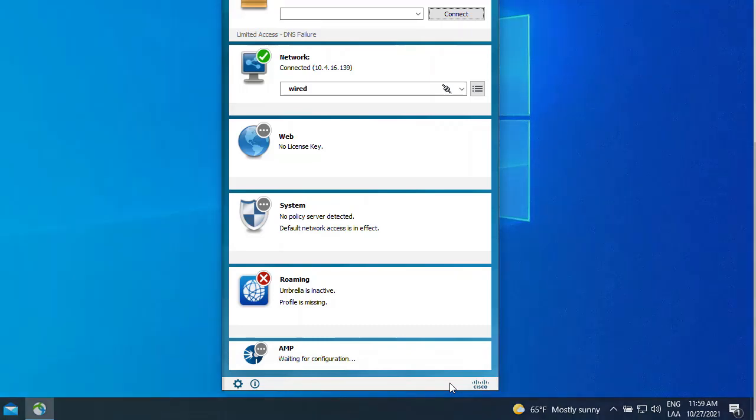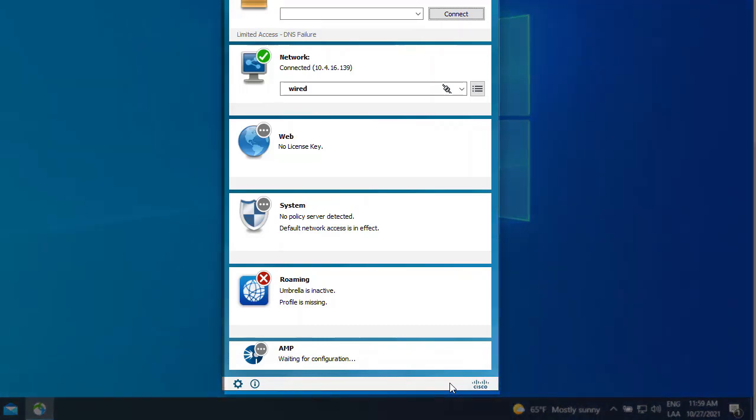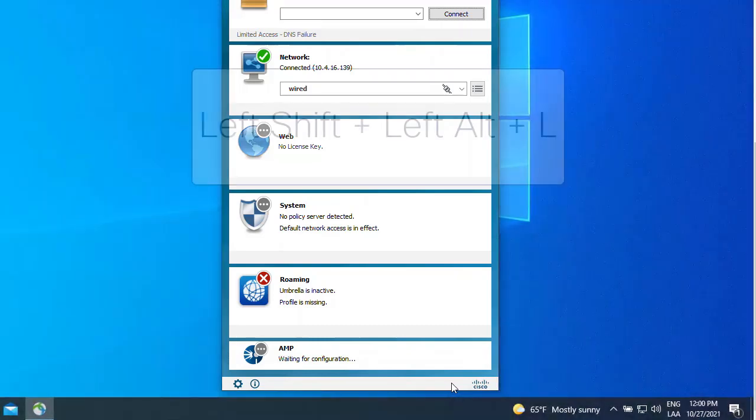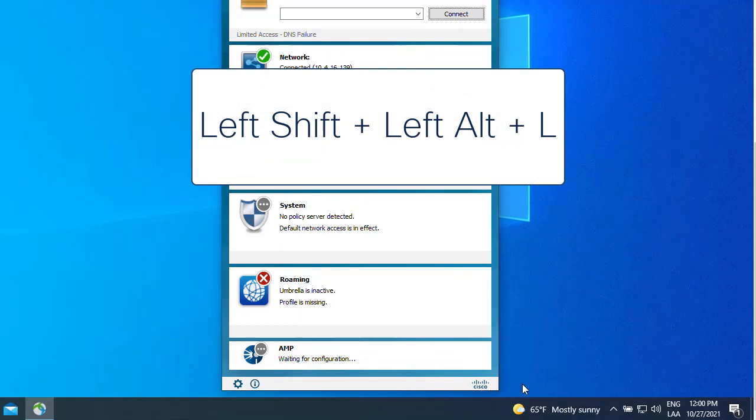First, open AnyConnect window and make sure it is in focus. Then press Left Shift, Left Alt, and L.